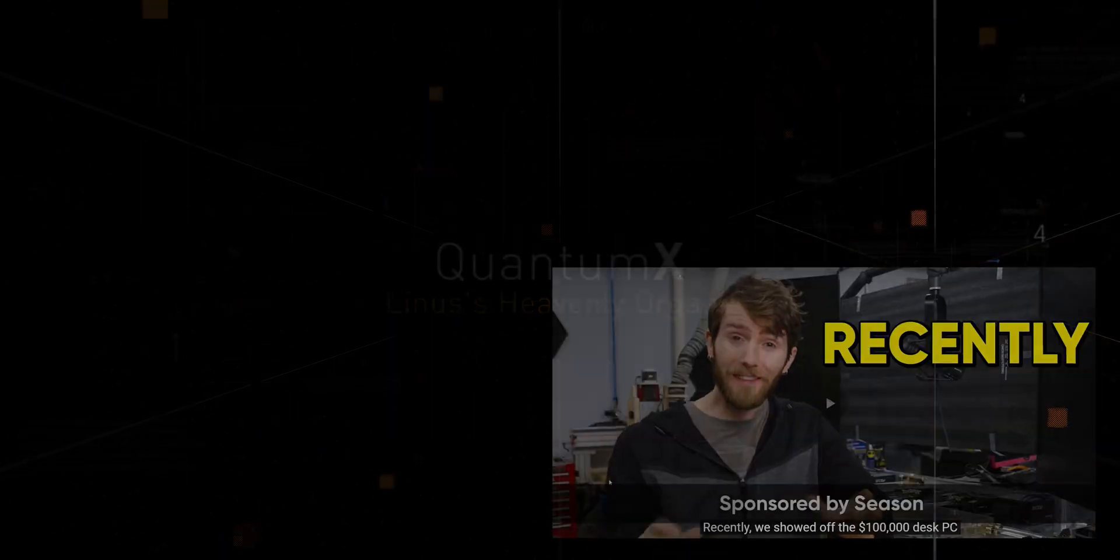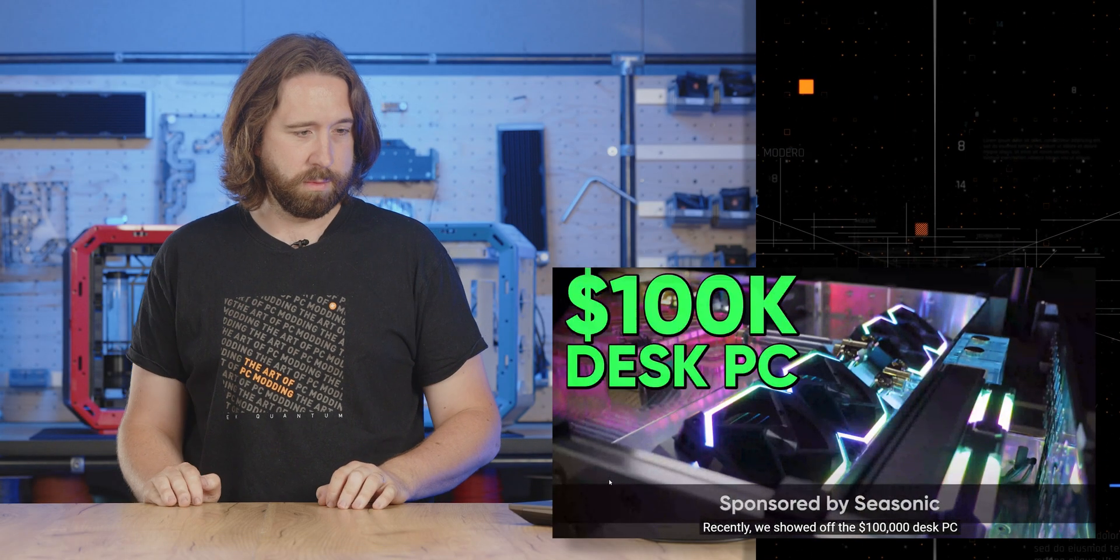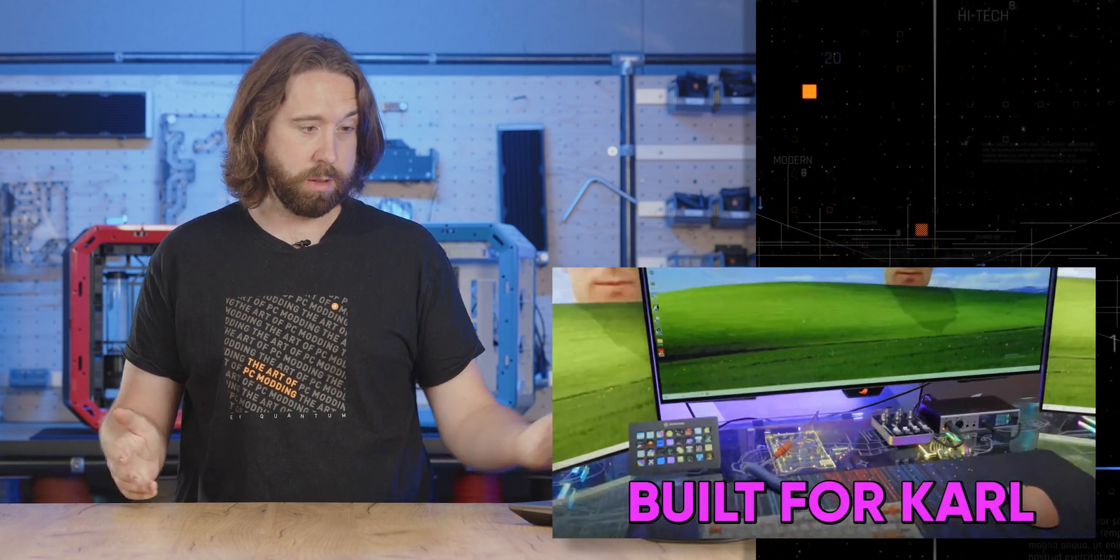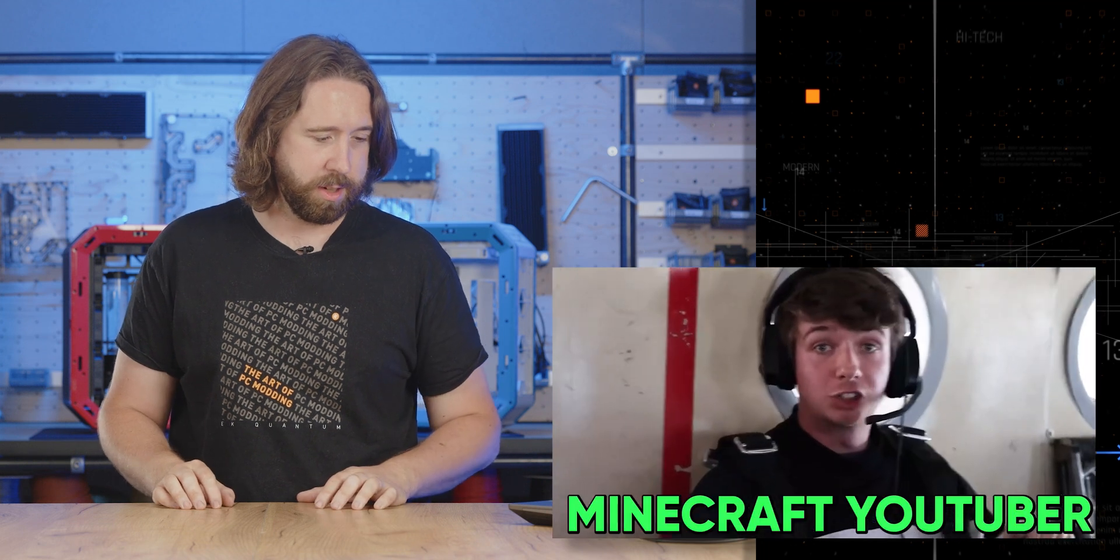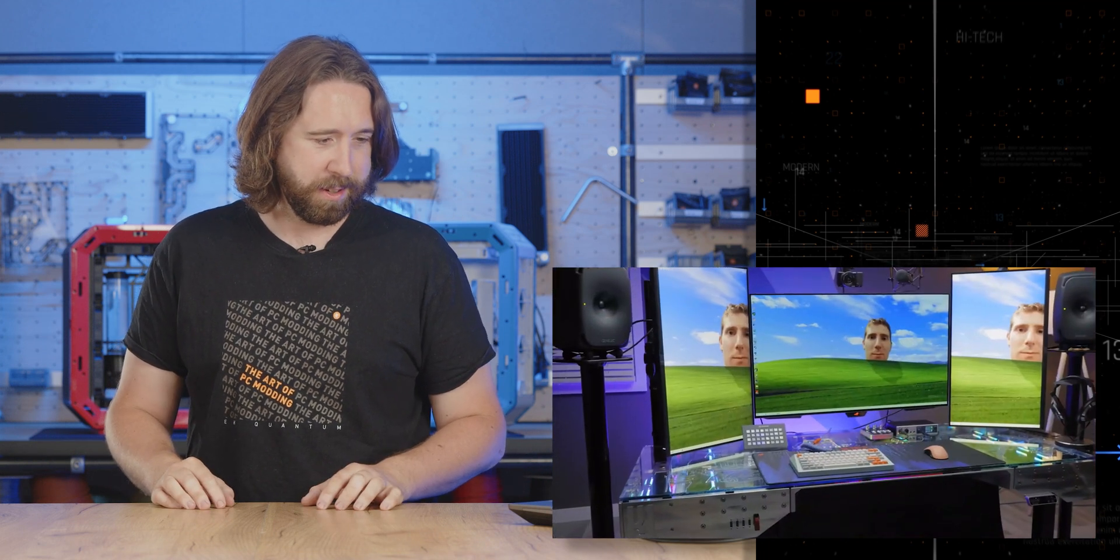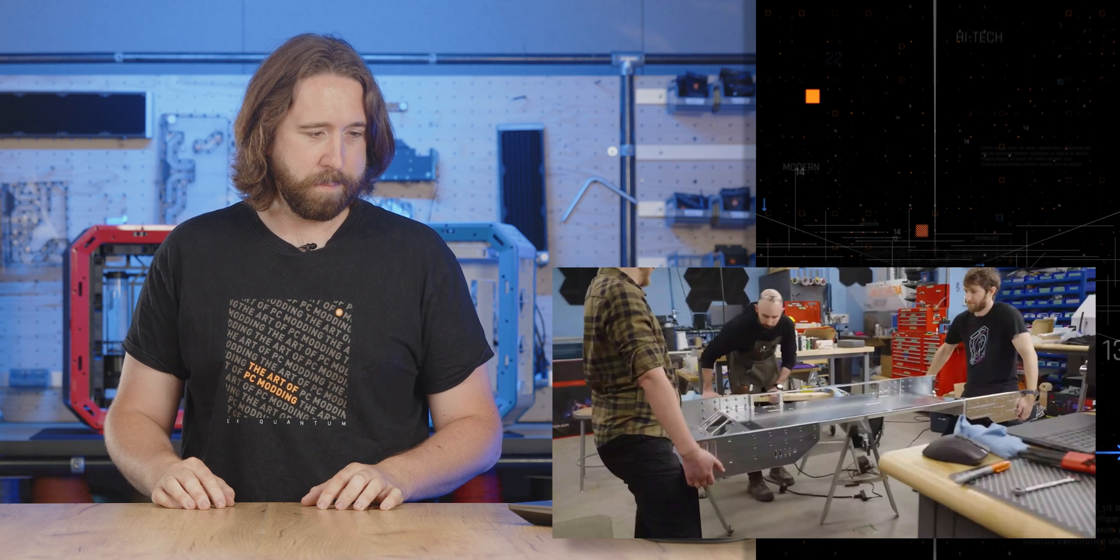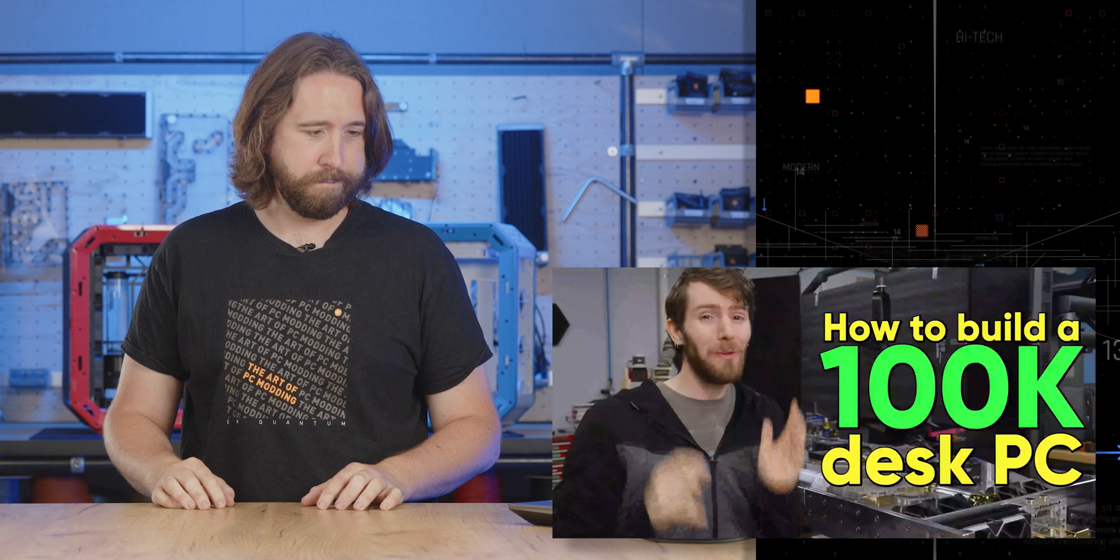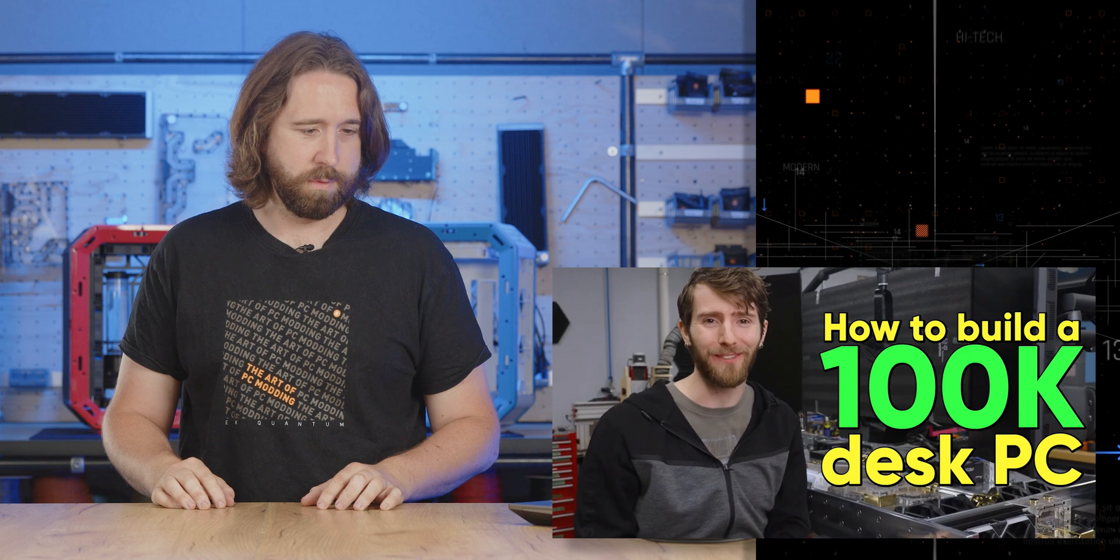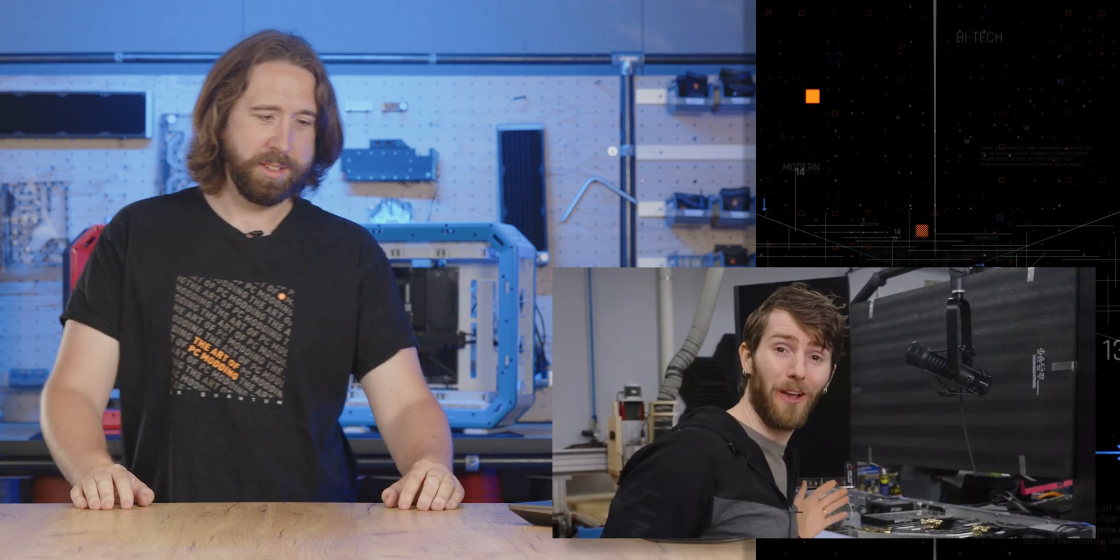Quantum X. Recently we showed off the $100,000 desk PC. Okay, well, it looks like it's working. So that's a great start. Actually worked in the end. We only showed you the destination, not the journey. So here it is. How to build a $100,000 desk PC. Yeah, so it's that easy. Just how to.